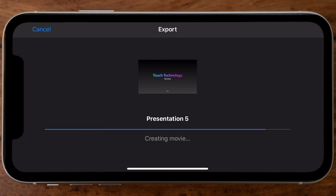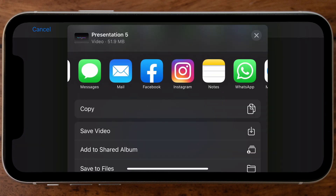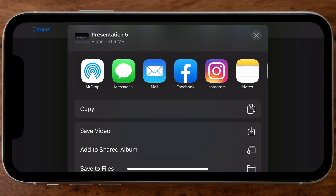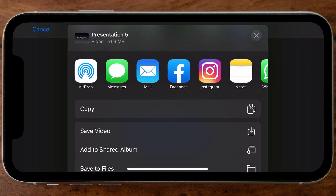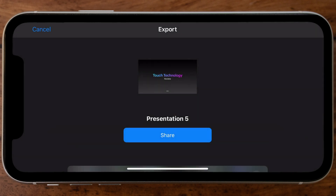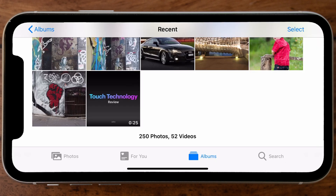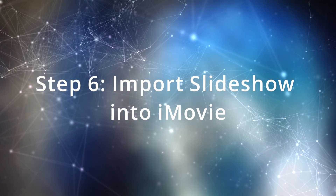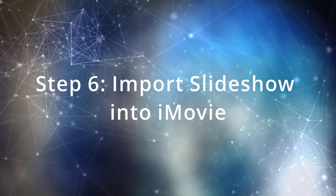Once the presentation renders, you can use the top row of icons to instantly share it via AirDrop, Messages, Email, Facebook, Instagram, WhatsApp, or whatever you have available. For this example I want to save it to my camera roll, so I'll select 'Save Video' — it will be placed directly into the camera roll. Now we're going to integrate that slideshow movie within our iMovie video project.